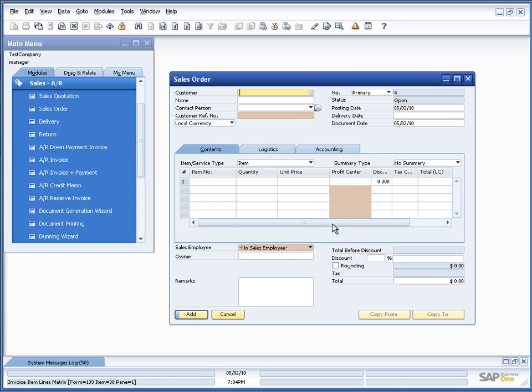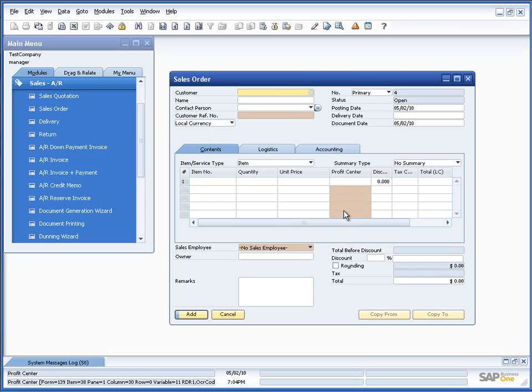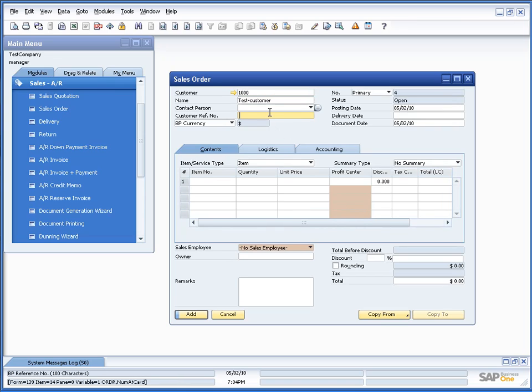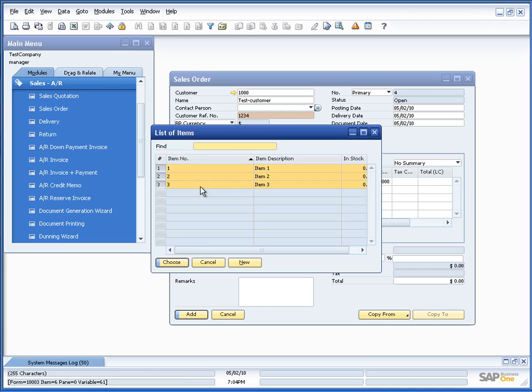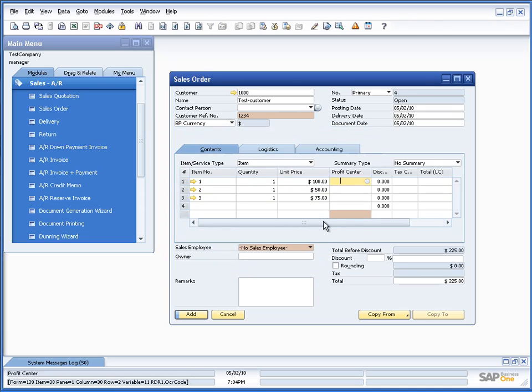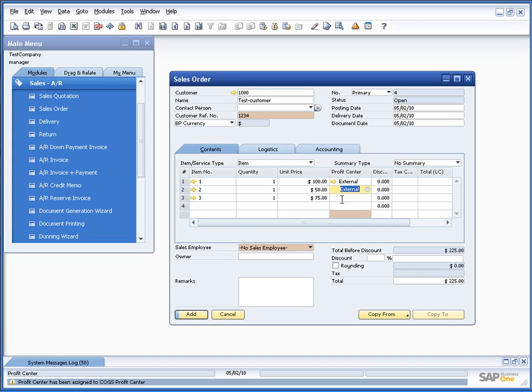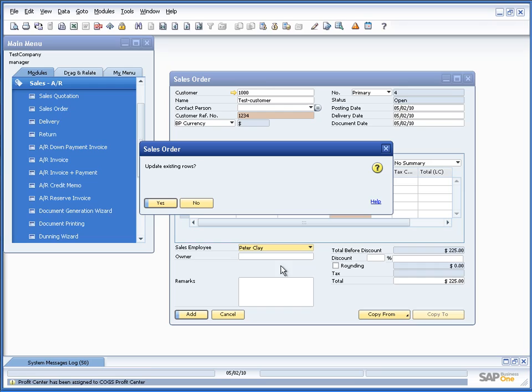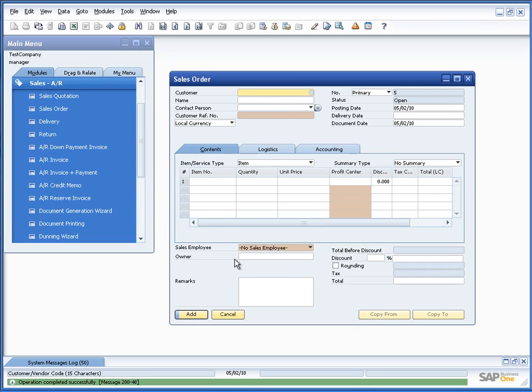And you can now see that the customer reference number, the sales employee, and the entire column of profit center is now marked in red. So, I have a very easy way to see what is actually mandatory. I can, of course, go in and put in all the values, put in the delivery date, add a few items, all with profit centers, like this, add my sales employee, and I'm able to add the document.